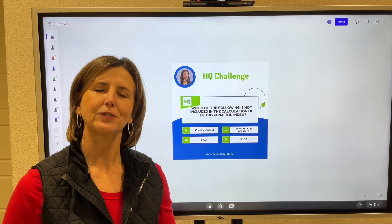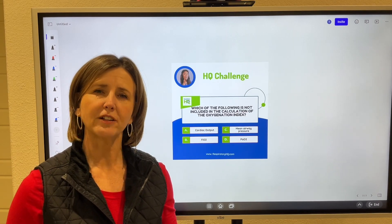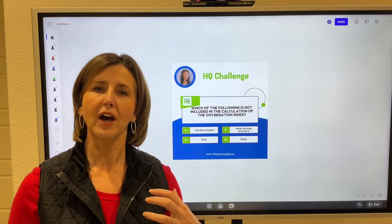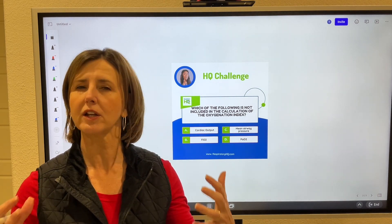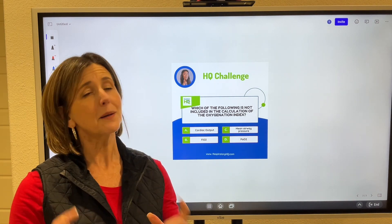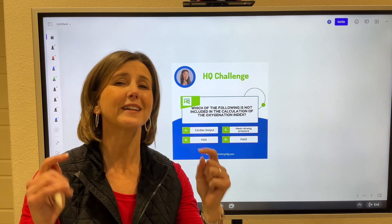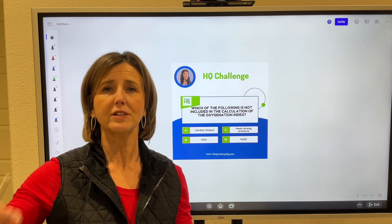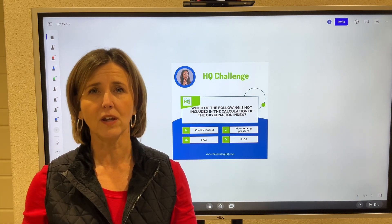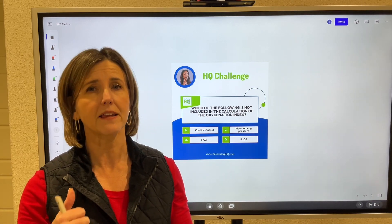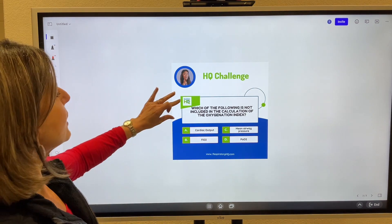Hey, respiratory therapy student. In this week's HQ challenge, we're going to talk about the oxygenation index. Some people call it the oxygen index. Some of you may not have heard of it before, but it is on the NBRC content outline for both the TMC and the CSC. So let's talk about it.